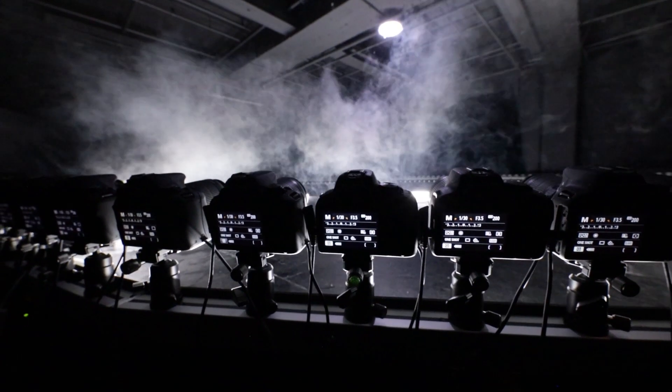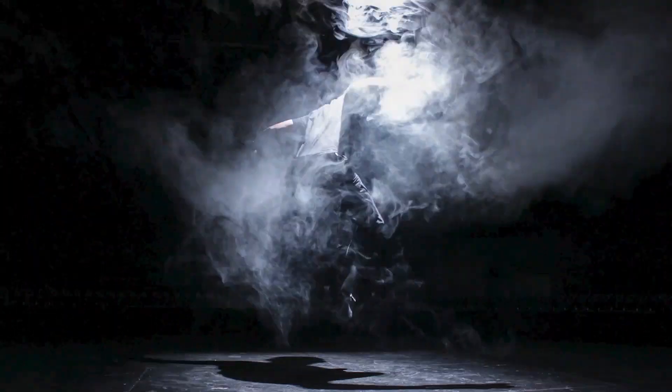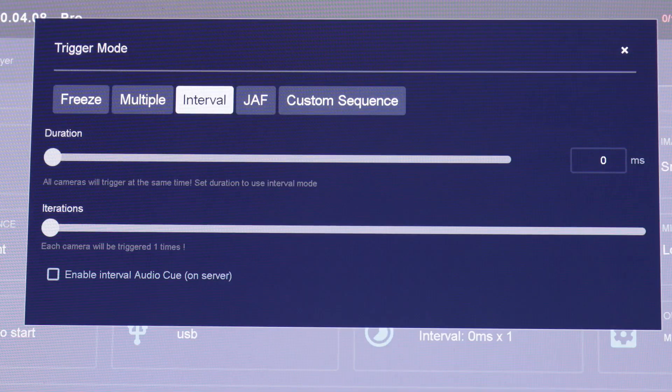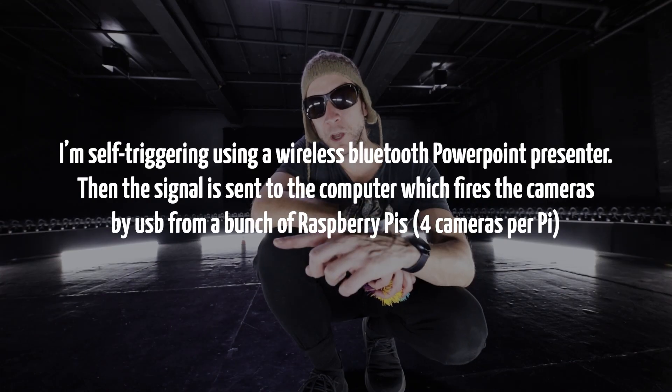I'm currently using 176 cameras in the studio. The interval mode is simply the delay between one camera to the other when triggering. We can freeze the time — trigger all cameras at the same moment. My first example is going to be frozen, then I'll go from one to six, 12, 24, and 48 milliseconds, just as a demonstration.